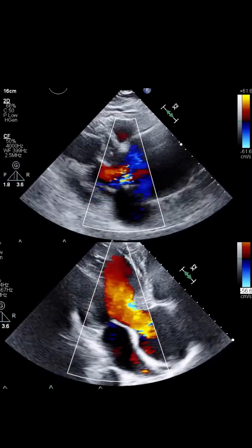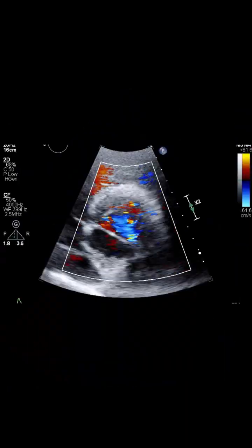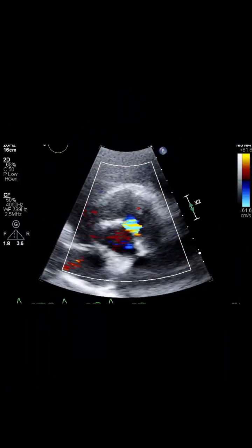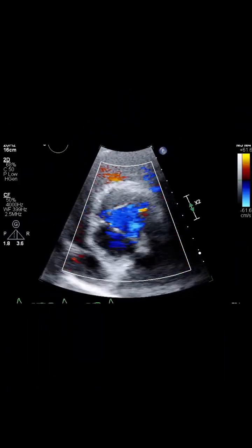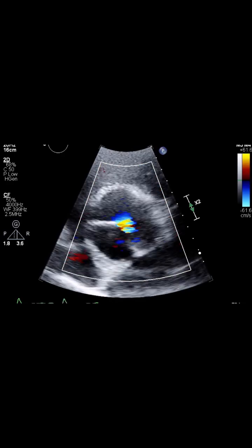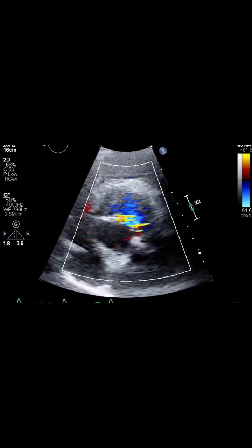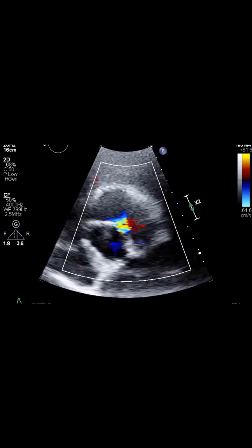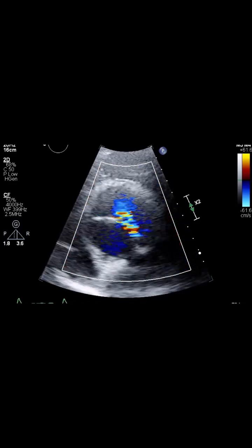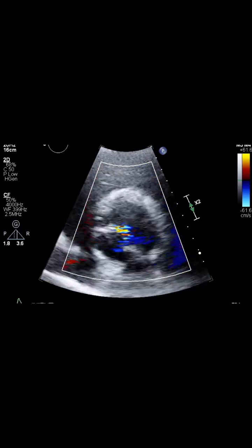When the aortic root stretches, the valve leaflets can't meet in the center during diastole. The resulting gap lets blood leak back from the aorta into the ventricle. That concludes our brief overview of severe aortic root dilation with accompanying aortic regurgitation. Thanks for watching.